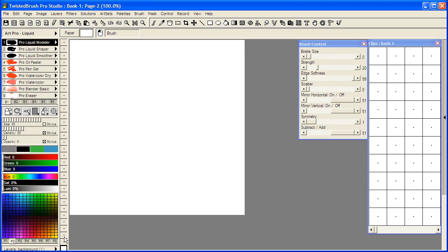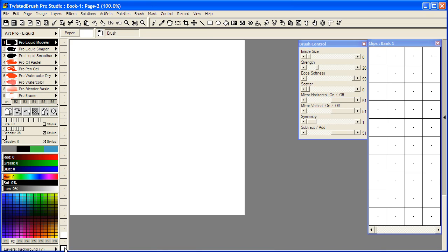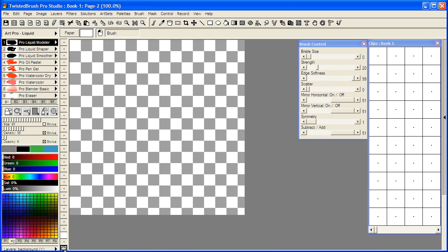Going back to the Pro Liquid Modeler brush, when you're working with liquid brushes as well as blob brushes, you can't work in the background layer, you have to work in the layer above that. So I'm going to click on the layer mini panel and that creates the layer. I'm also going to go back to the background layer here and click the layer mini panel and it hides the layer.